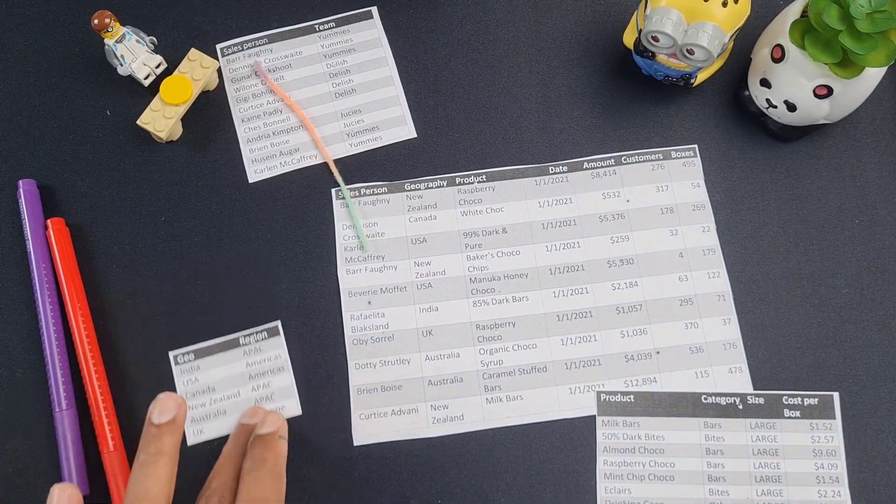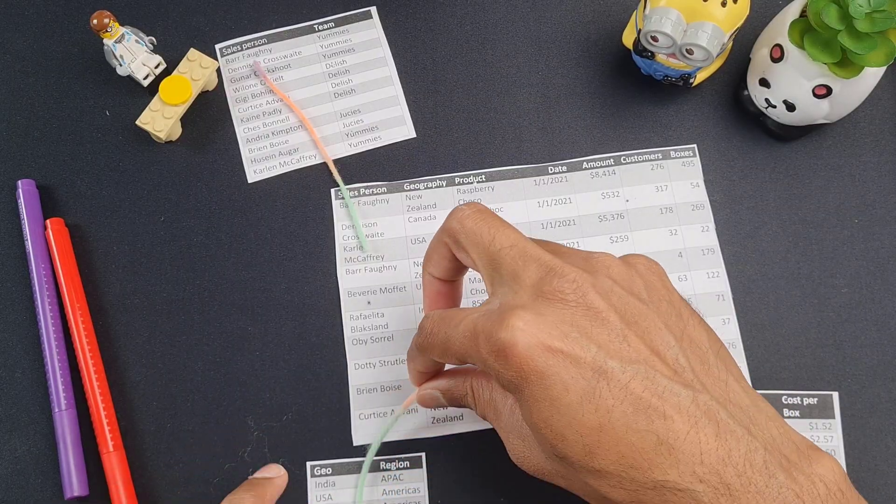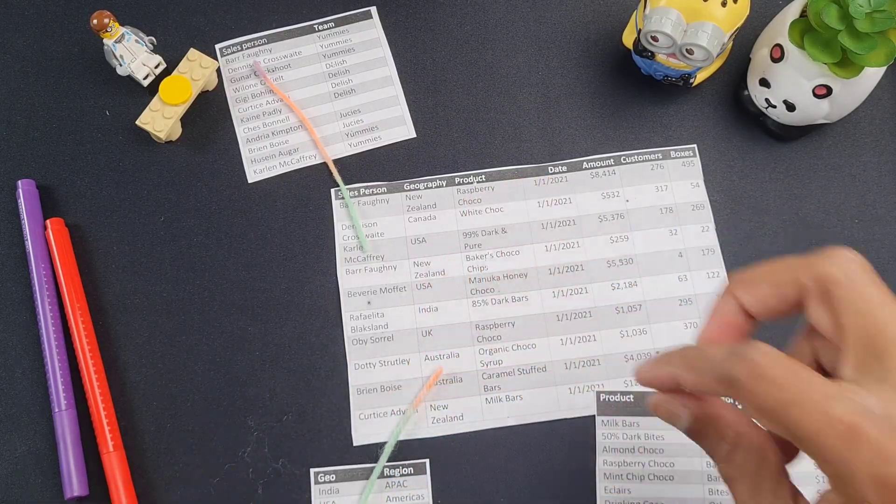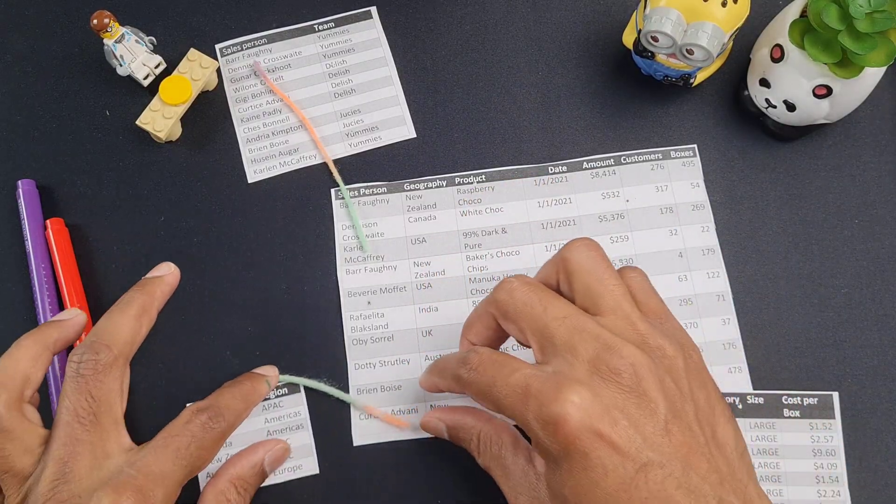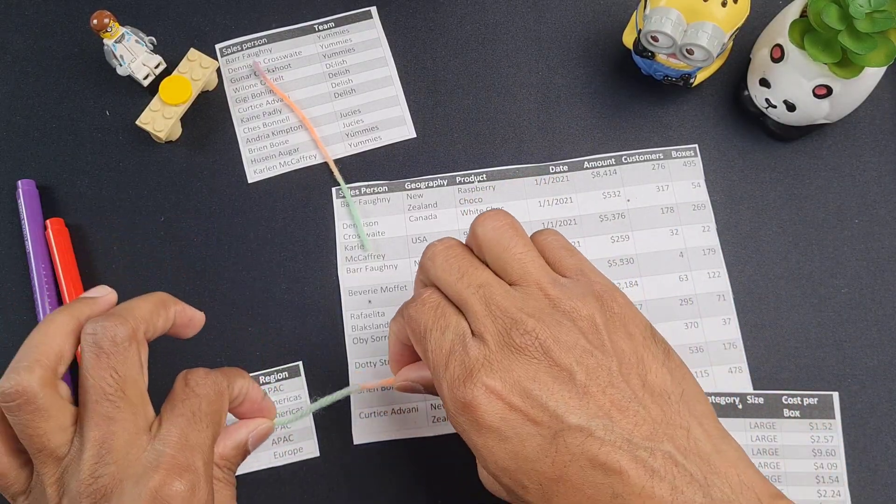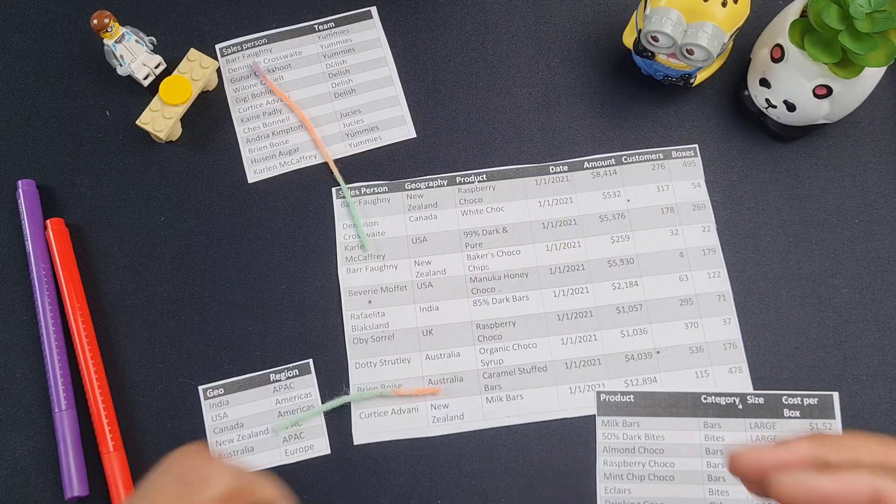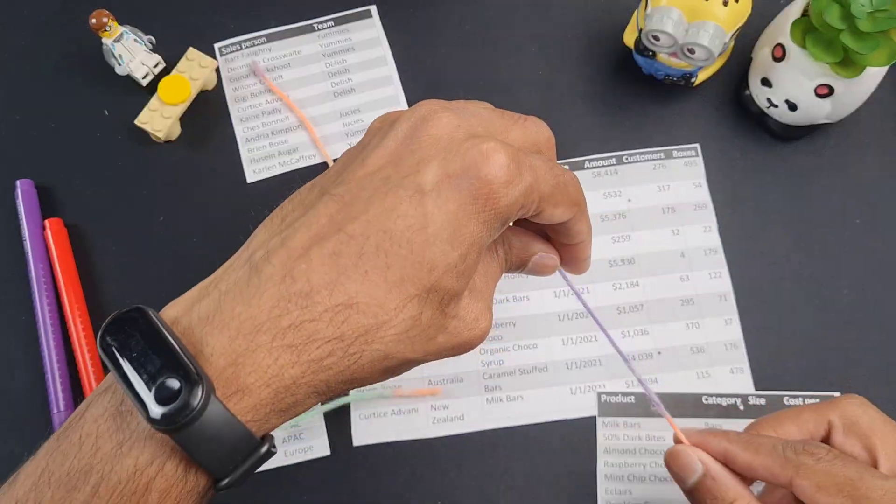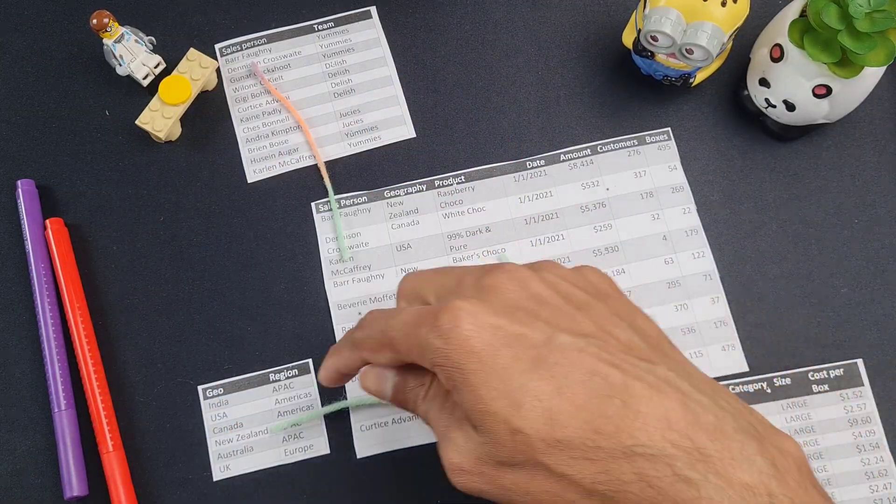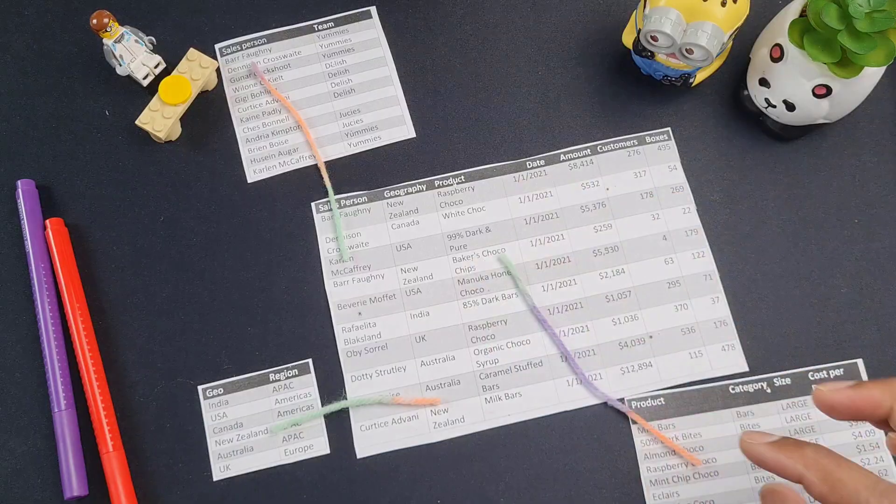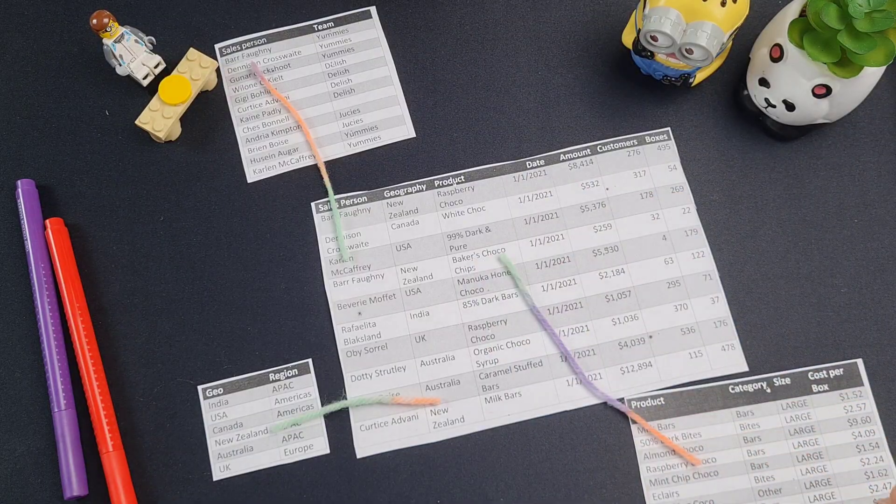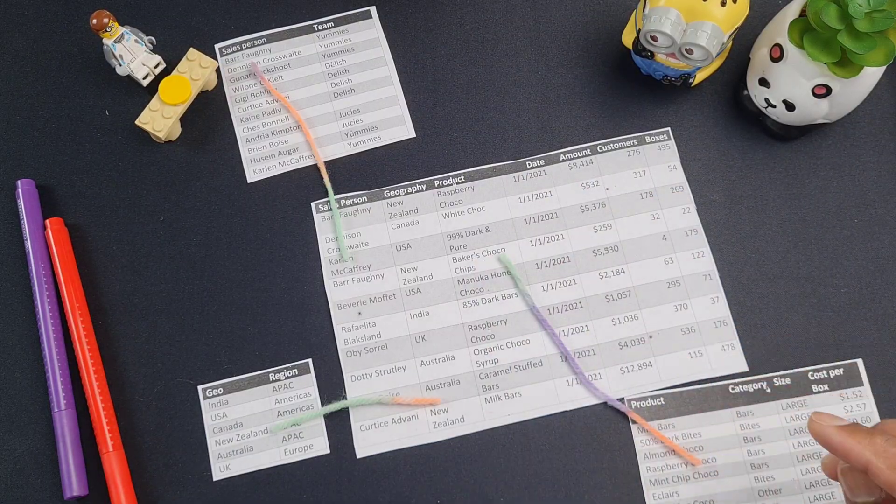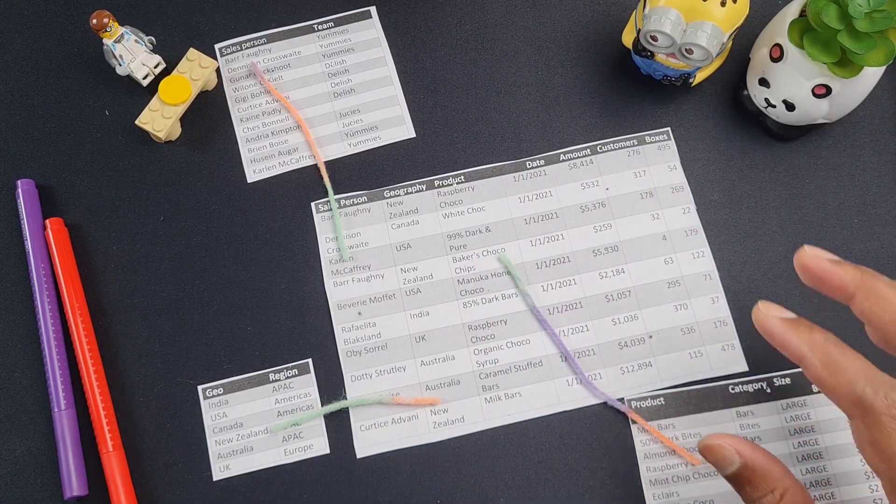Same way, we could also have a connection on the geography level. We will move it here. And finally, at the product level as well. So when you have these four tables linked up like this, essentially, what we have done is create a star schema.